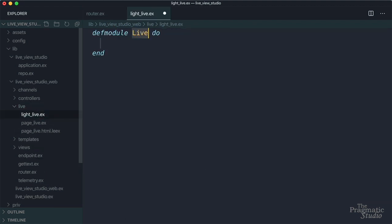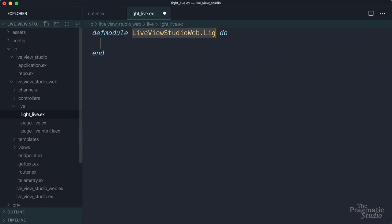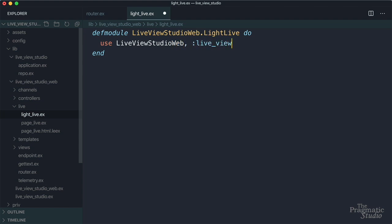It's going to be live view studio web and then light live. And then we're going to use live view studio web live view, just like that. And that's going to pull in all the stuff we need to be able to create a live view.